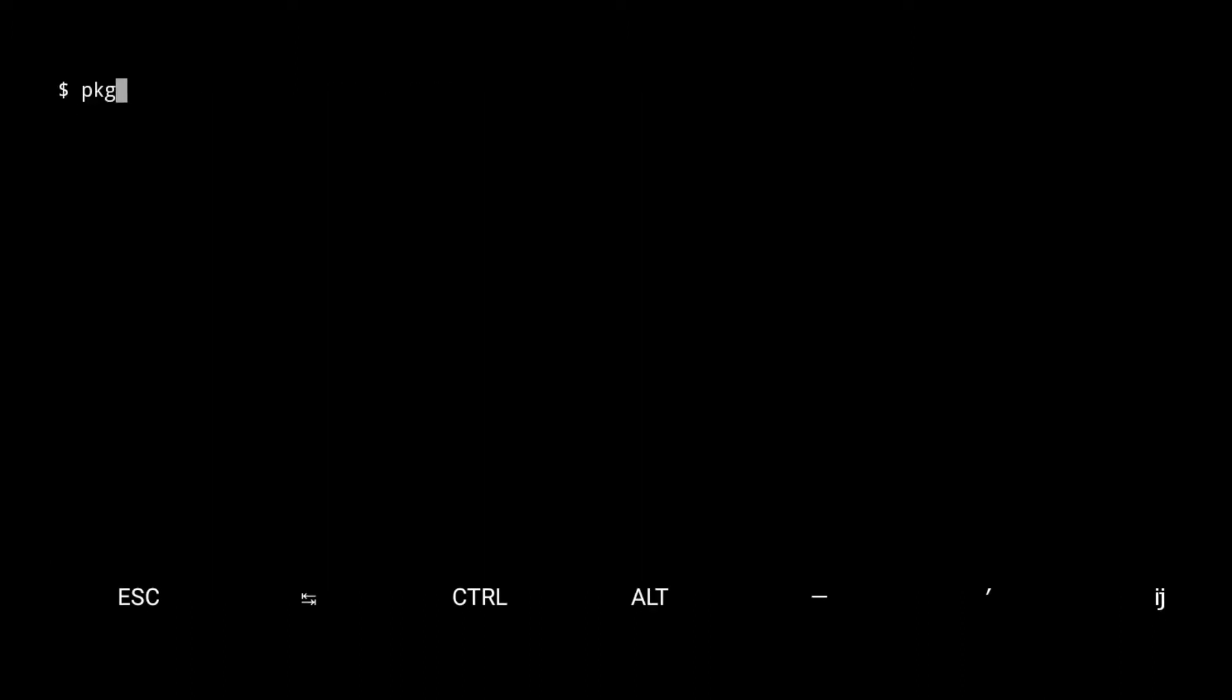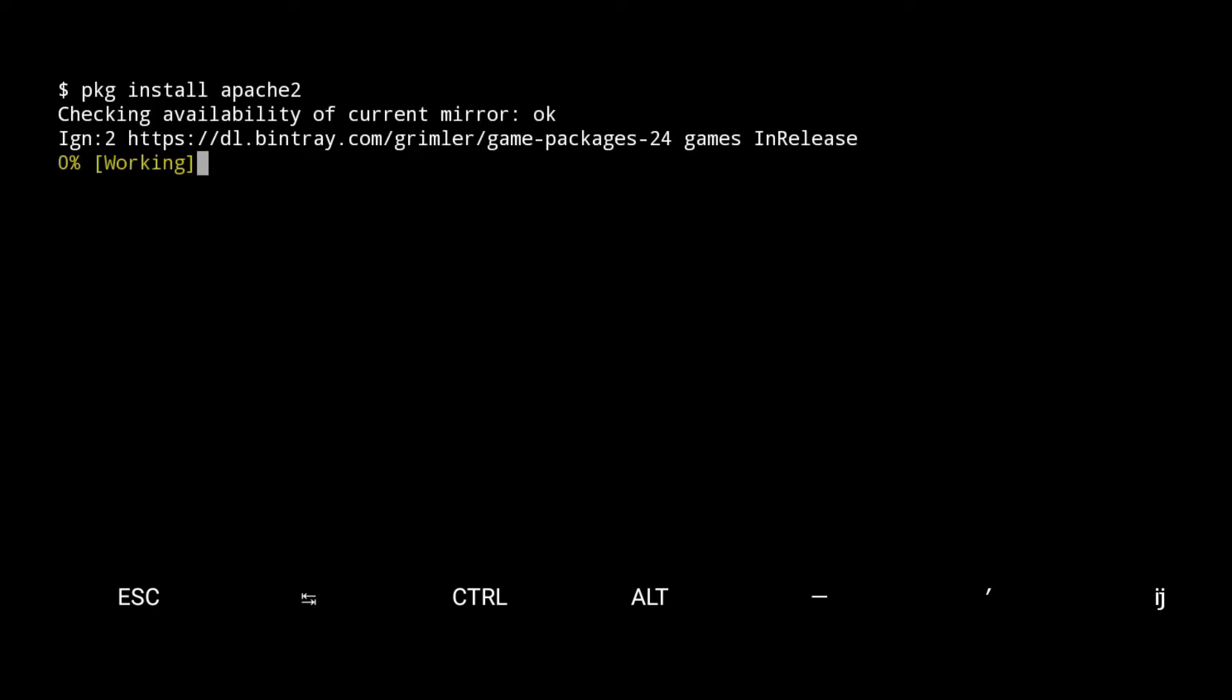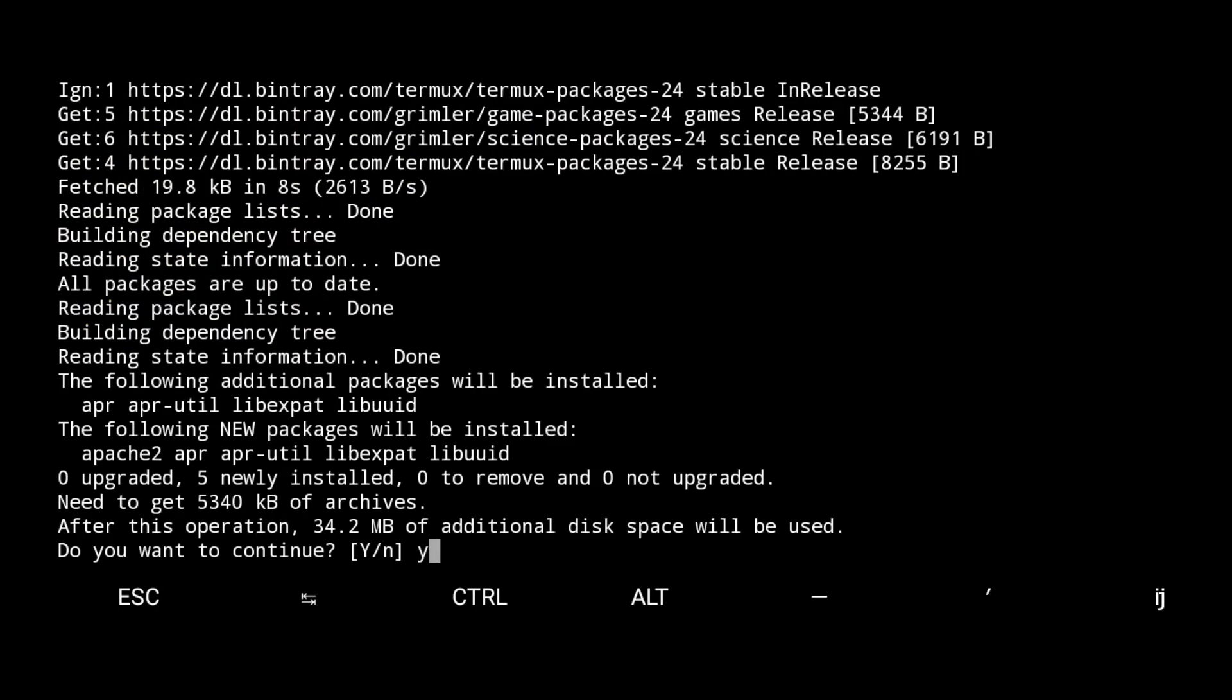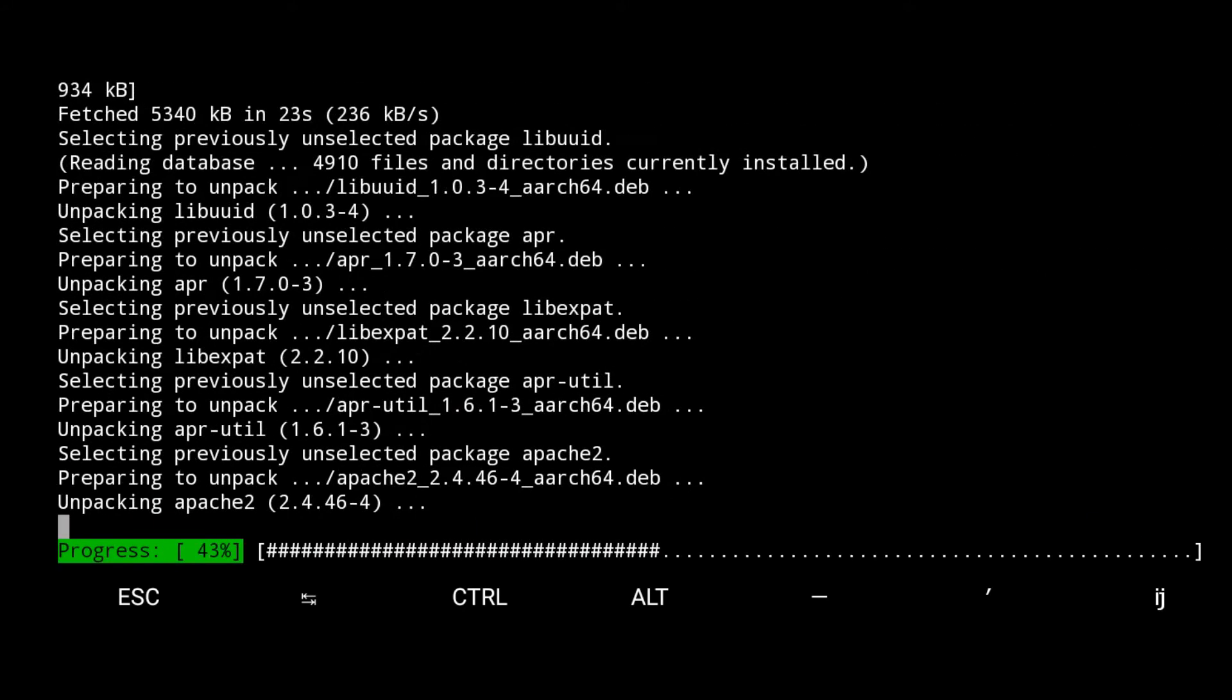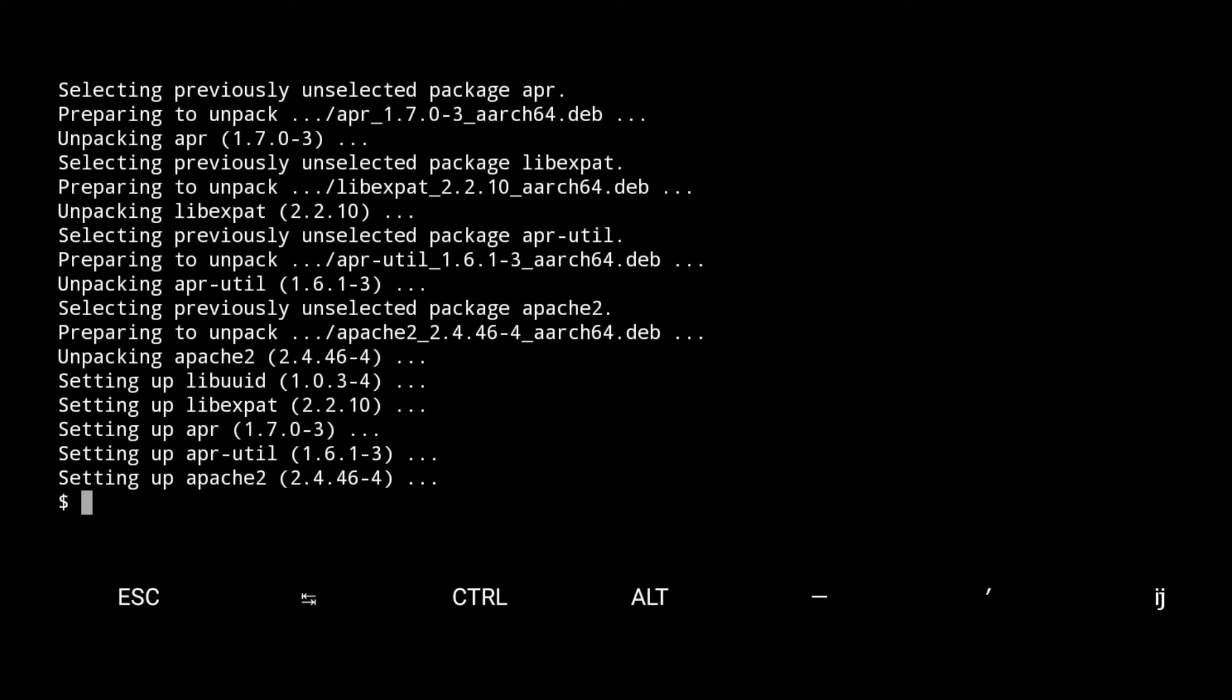To install type package install Apache 2. It will take time to install all useful packages. Now, Apache 2 was installed.